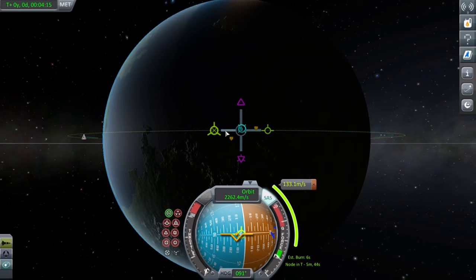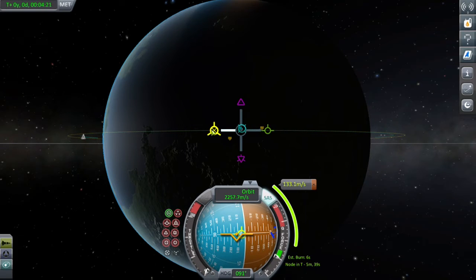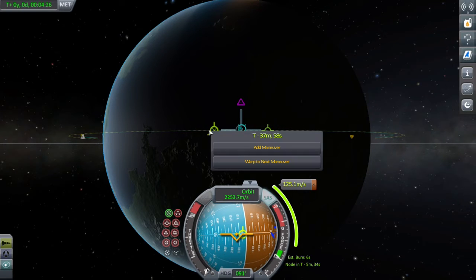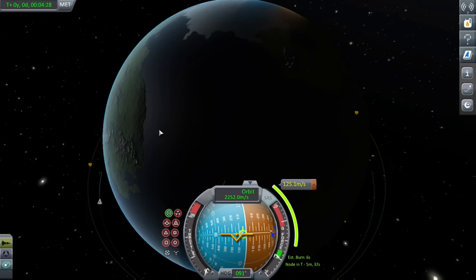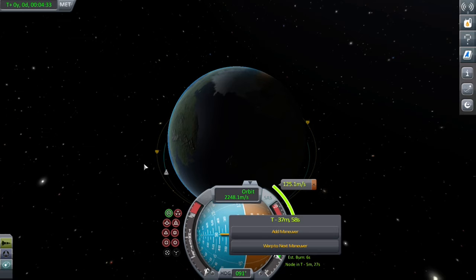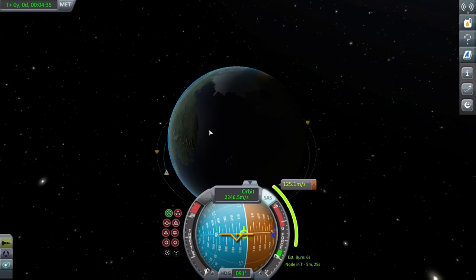When you see the Periapsis come up, you'll see the Apoapsis and Periapsis flip around — that's got you into orbit, and you can fiddle around a bit and get it perfect to your liking. It's not too important to get it perfectly circularized; it's just however OCD you are about these things.